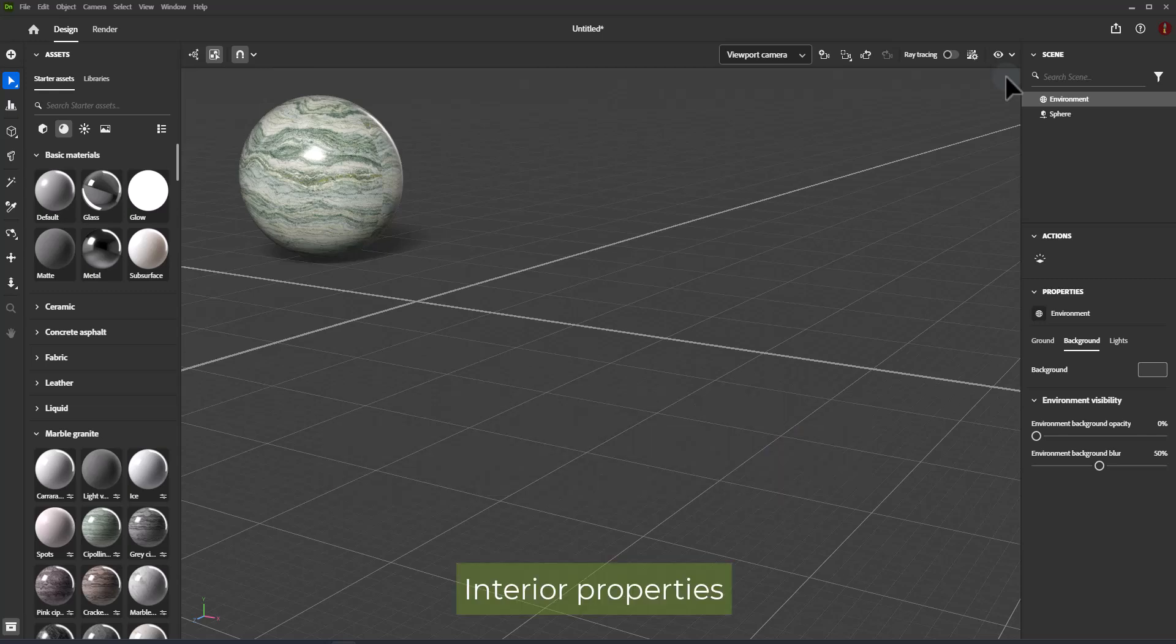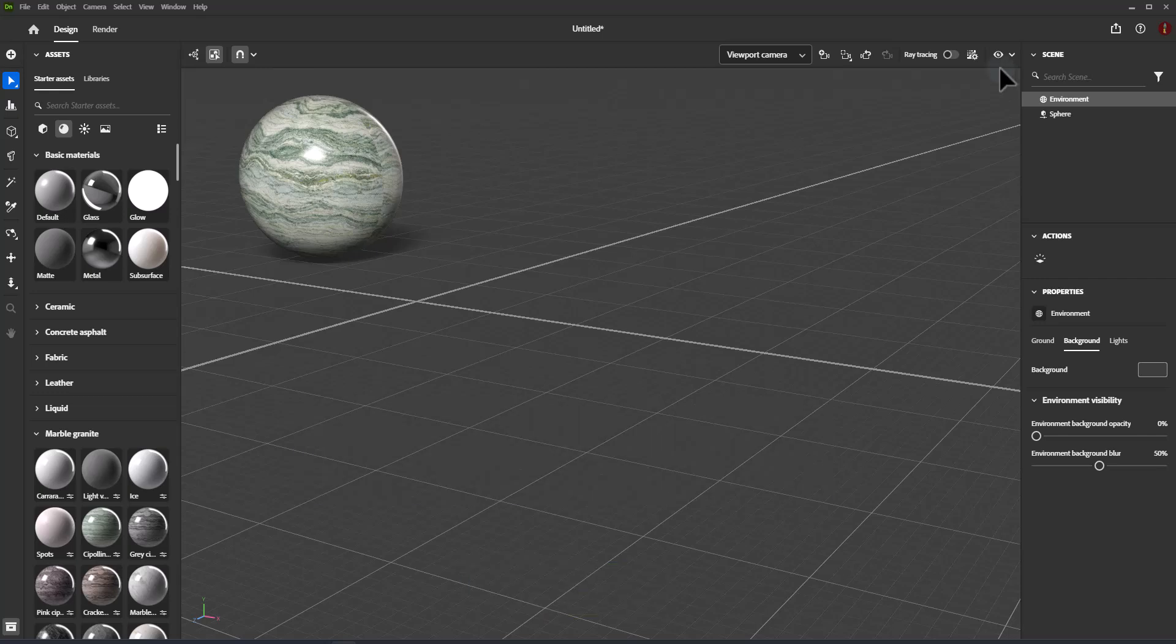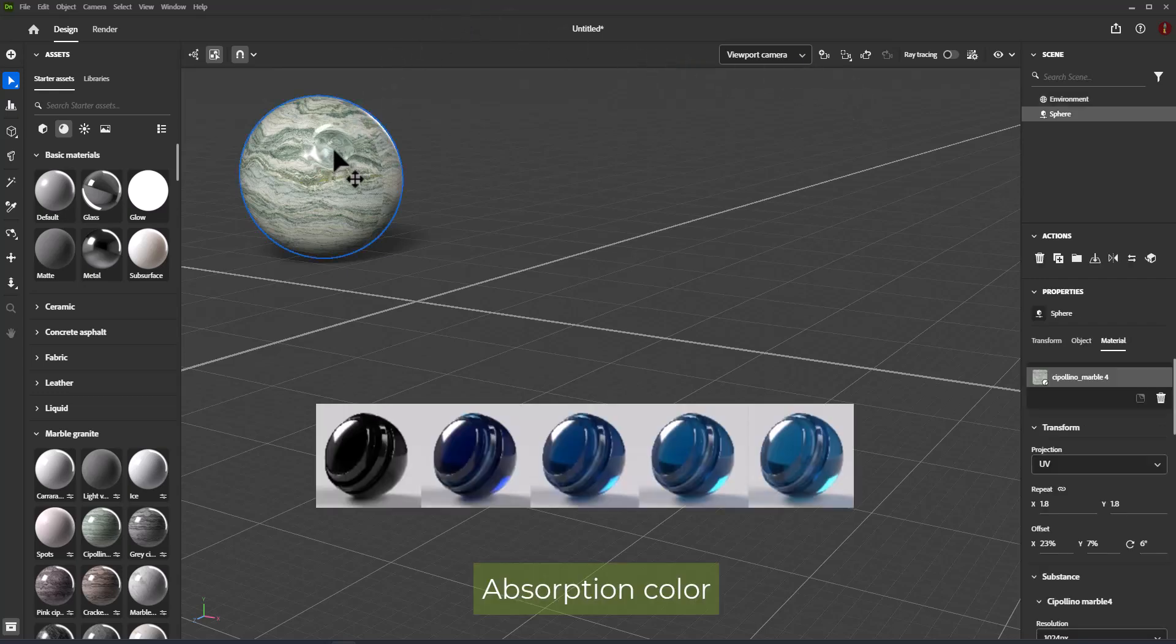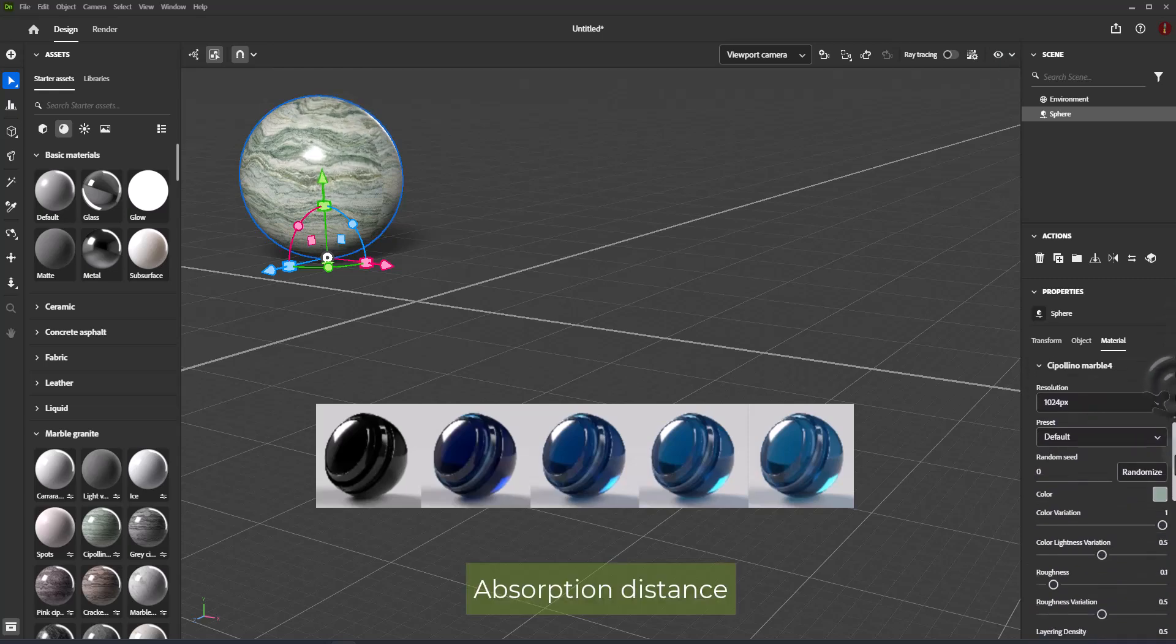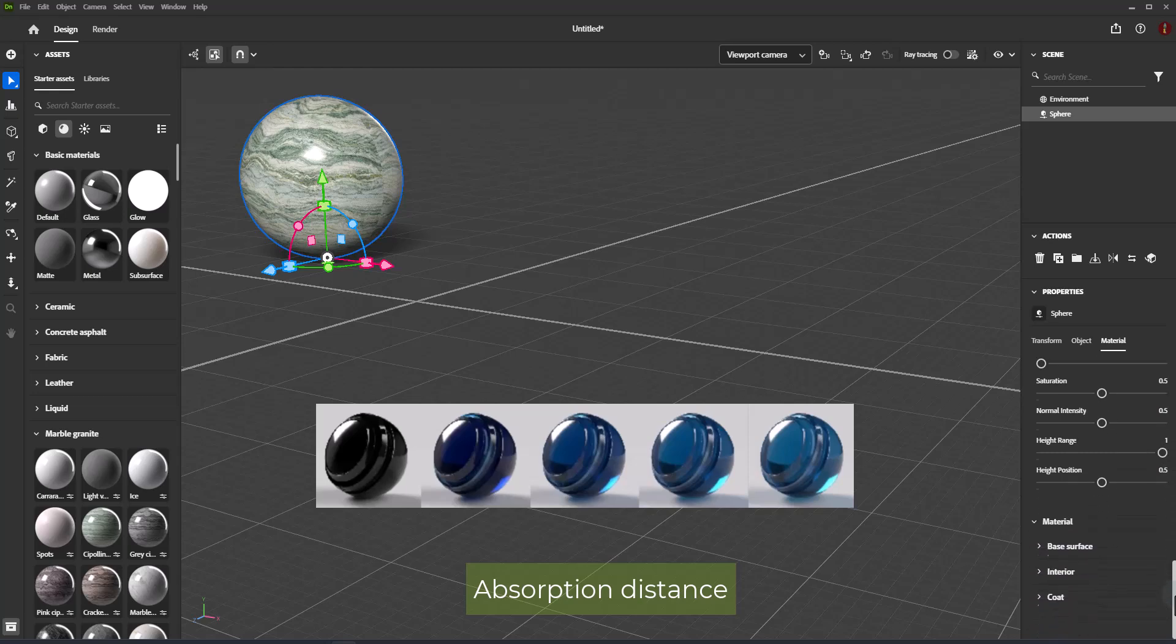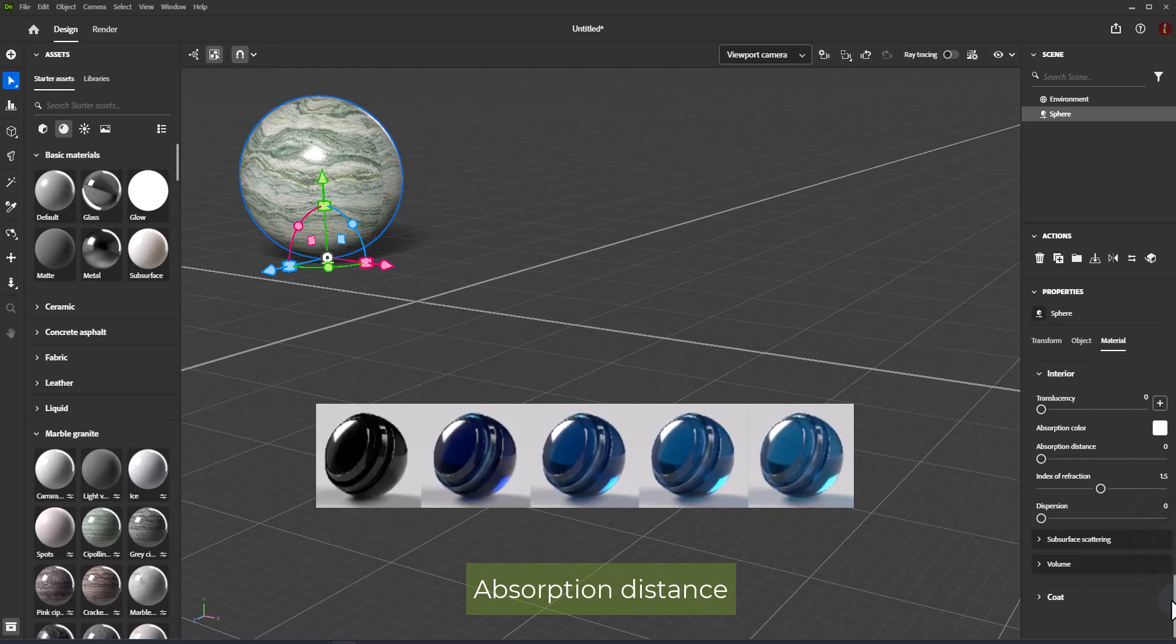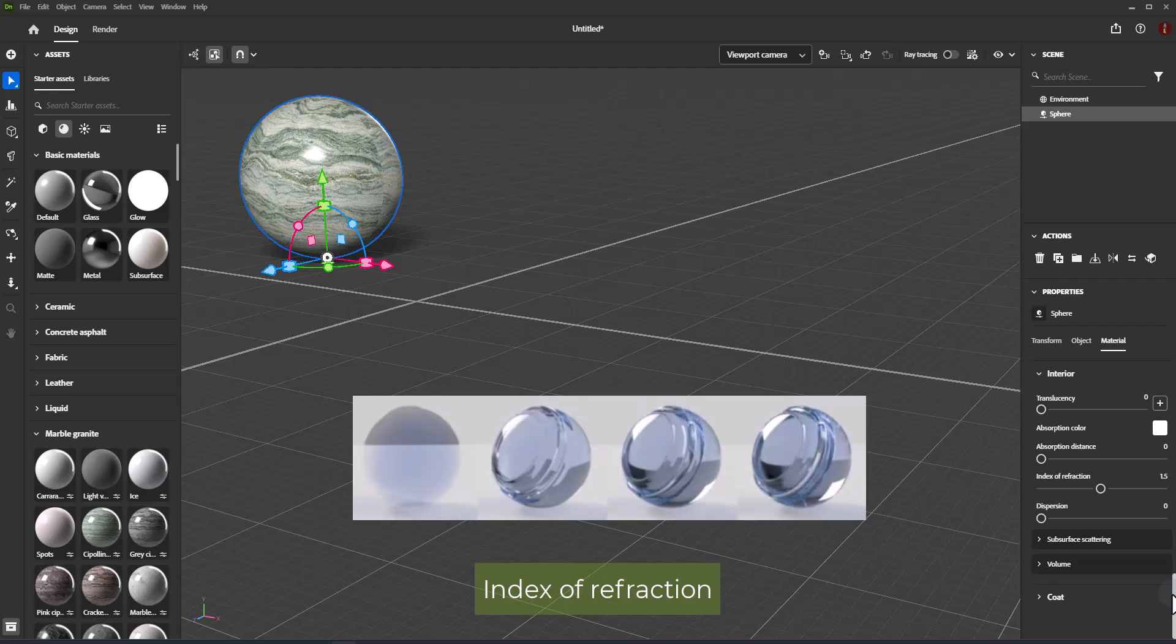Interior Properties include Translucency, which controls the amount of light able to transmit through the surface. Absorption Color is the color light will converge to as it is absorbed. Absorption Distance is the approximate distance in scene units that light will travel before reaching absorption color. If set to zero, thickness will not affect absorption color. Index of Refraction controls the amount light bends as it passes through the object.